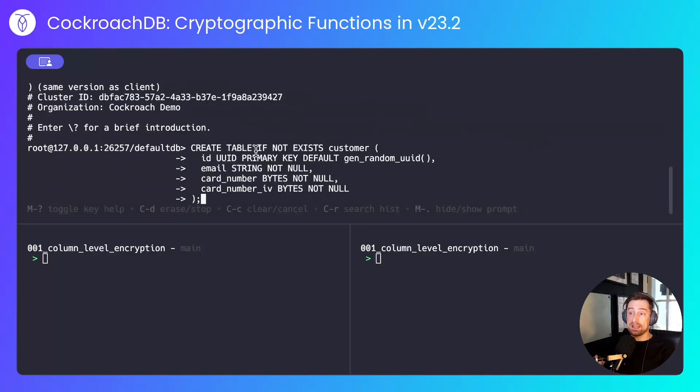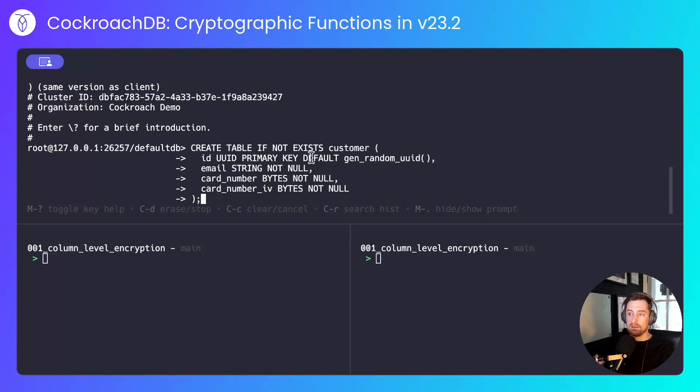I'll create a table. It will be a contrived customer table with a credit or debit card number with an additional column to store the initialization vector.